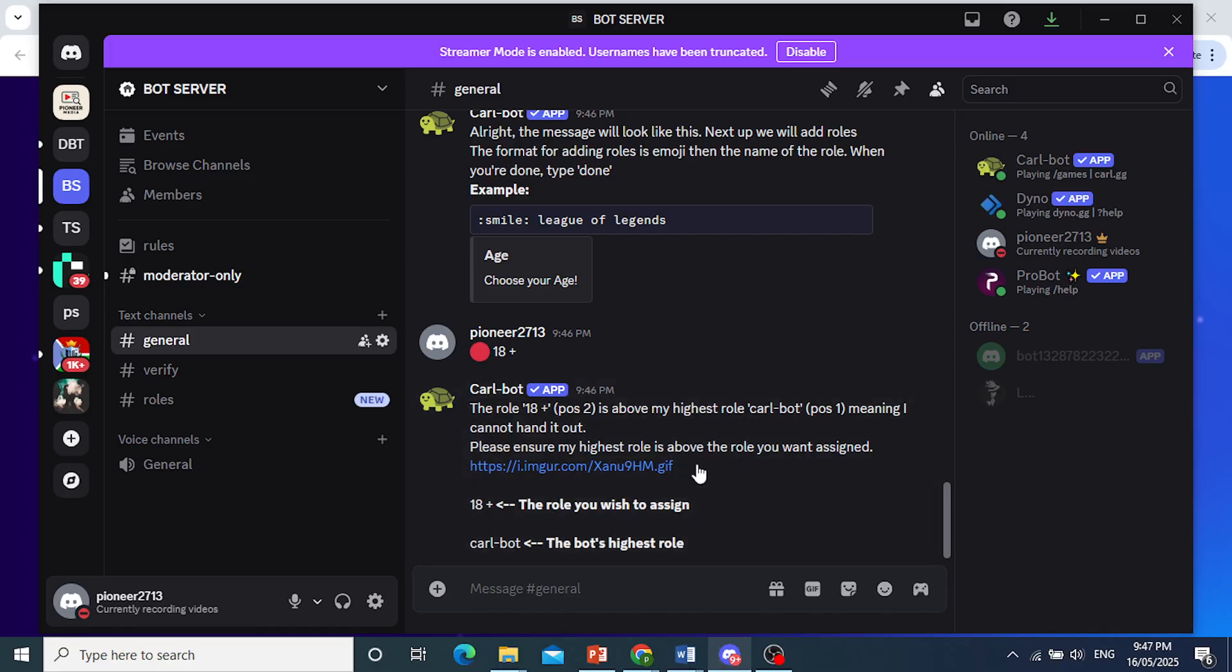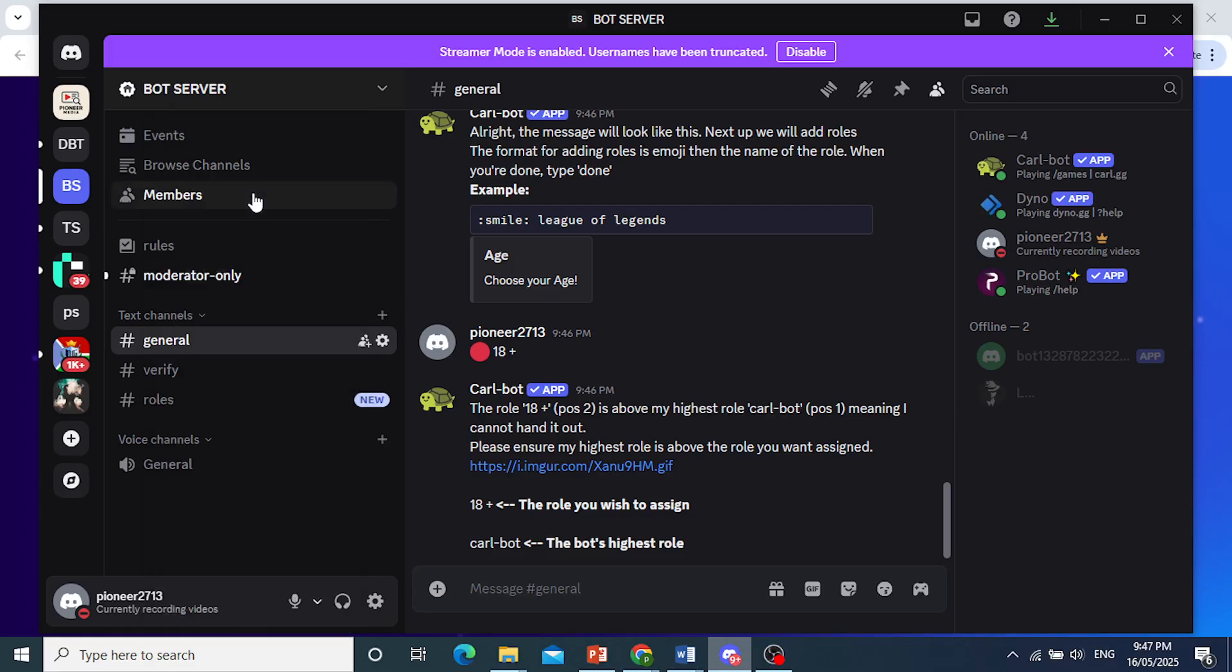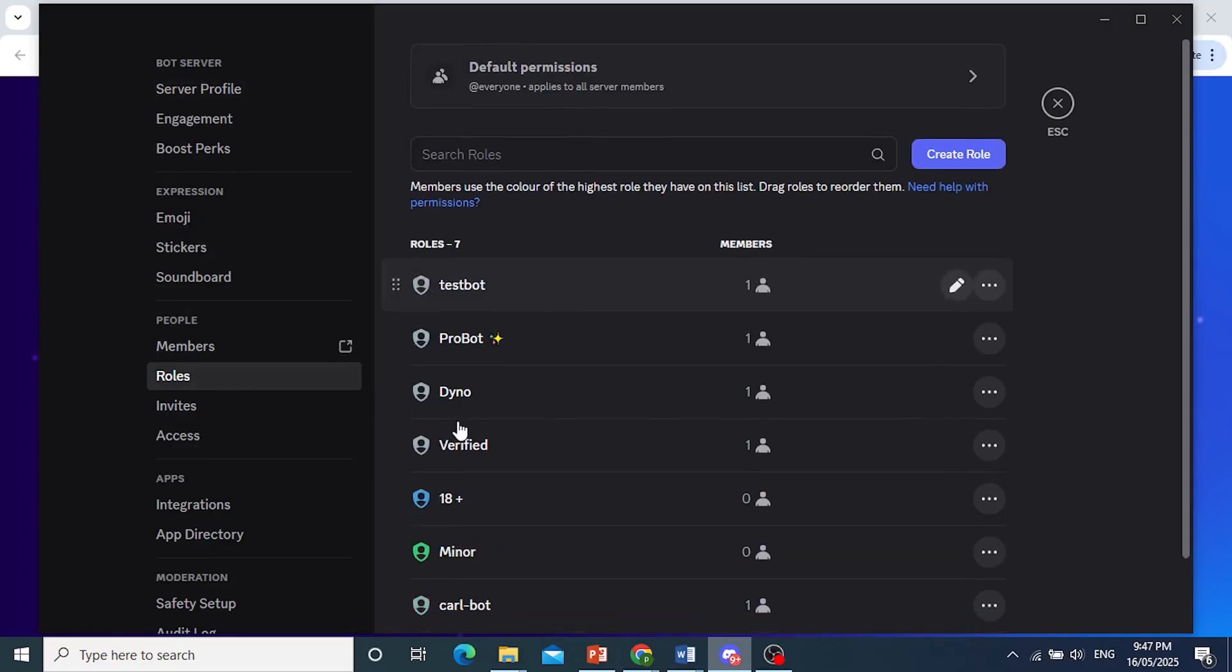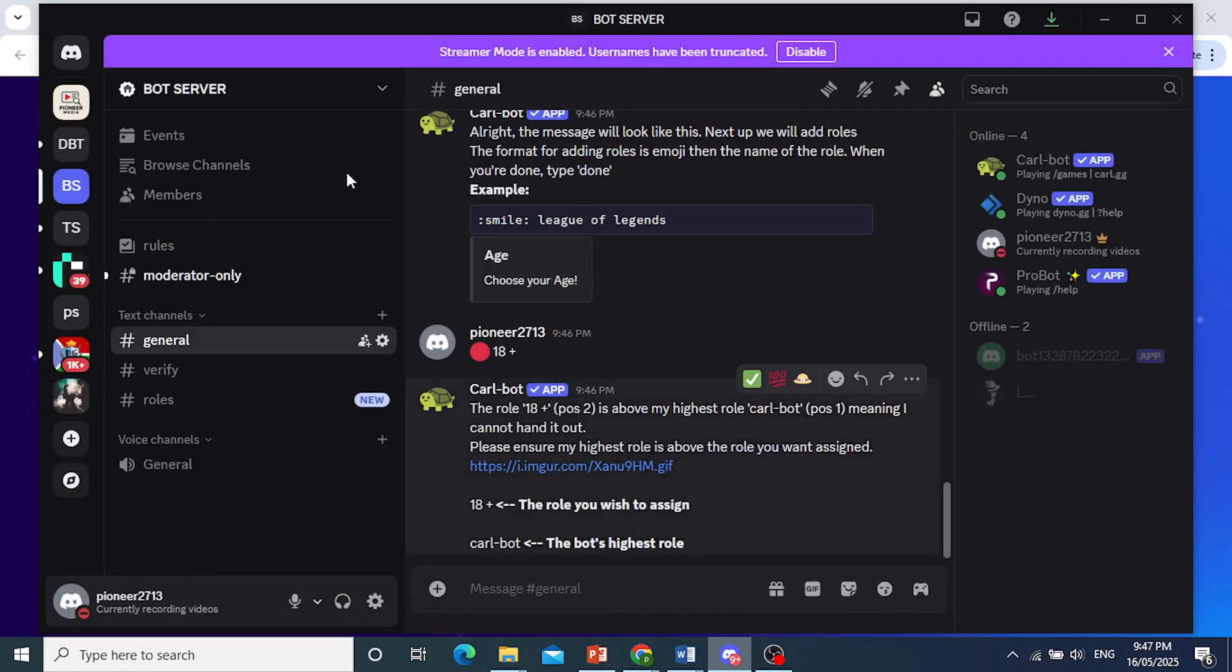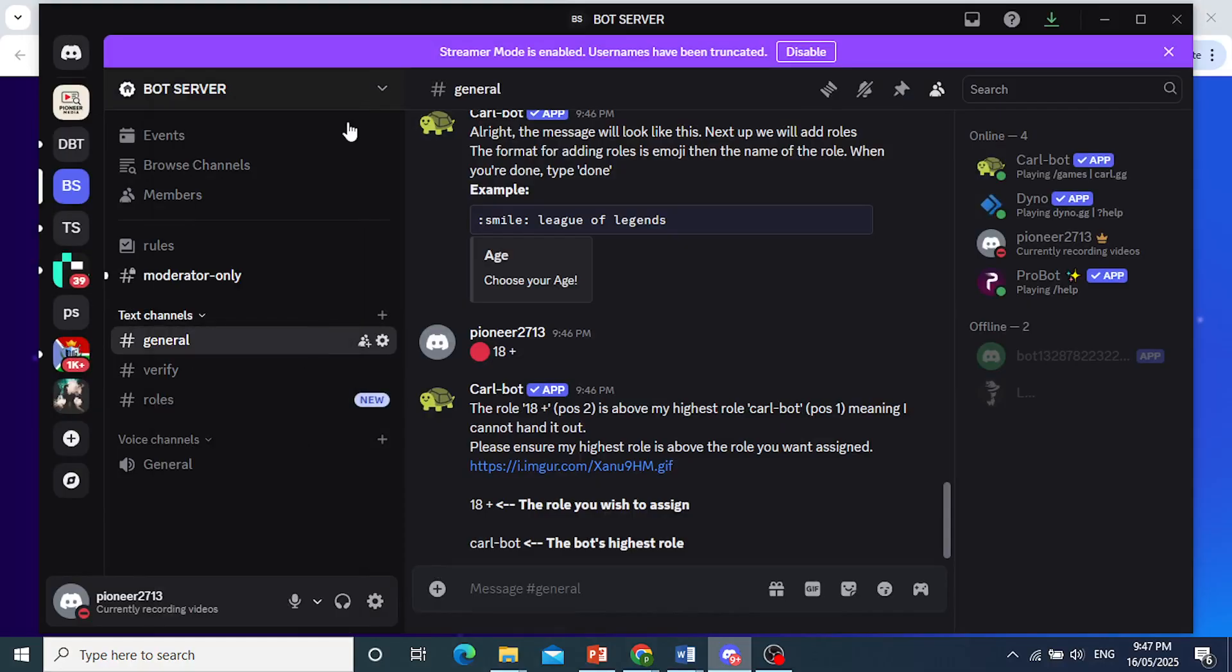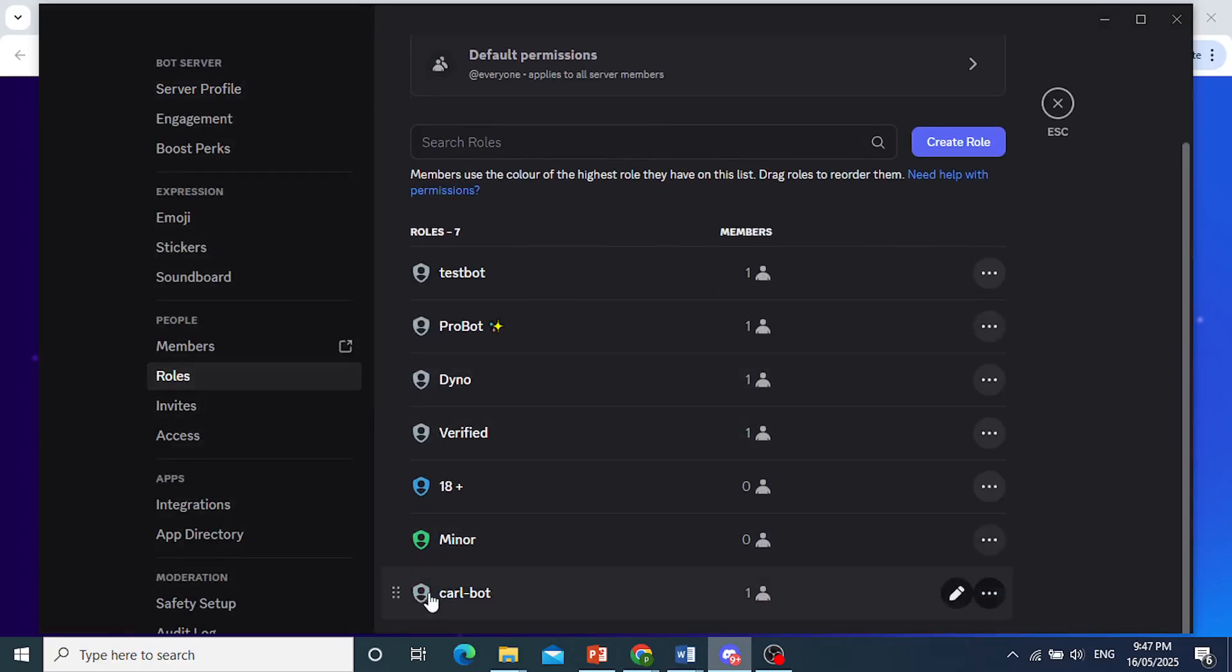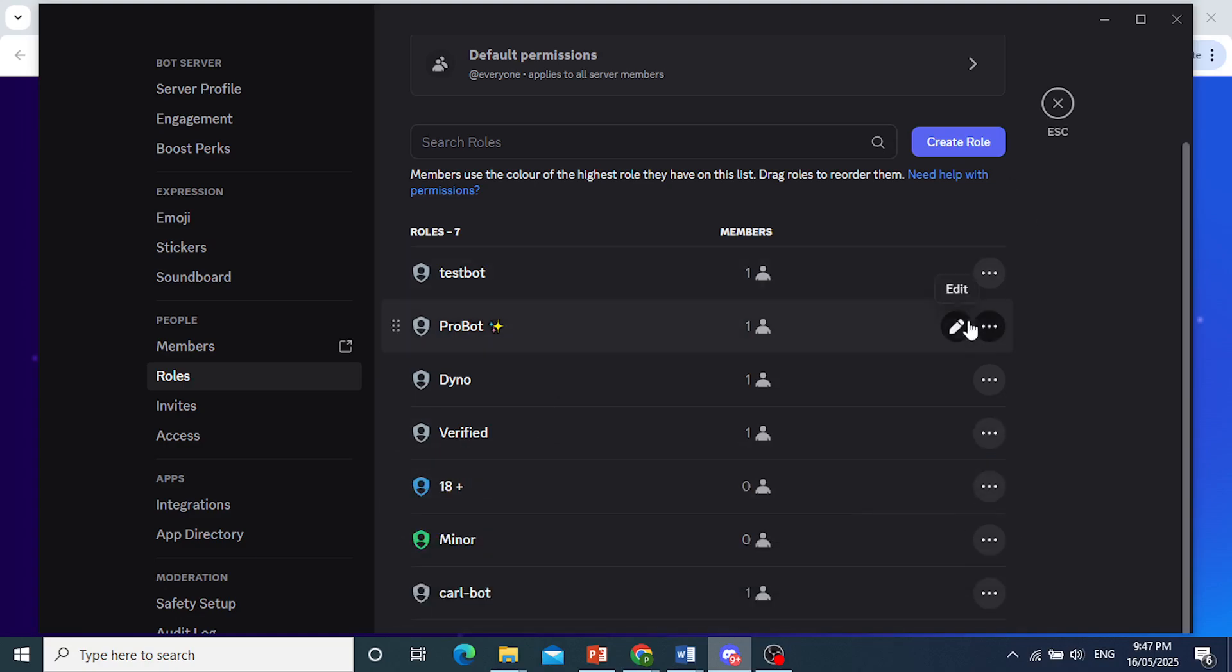And now, if you see this, then what we need to do is just make sure to come back to settings and that Carlbot is above the roles that you're assigning. So I'll place Carlbot here at the top. We just go ahead and drag it here. So the good thing is this happened. I can actually show you so you don't have to go through this. Go to the server settings. And then what we need to do is come here to roles and bring this here at the top of 18 plus and minor. There we go. We'll place it right here.